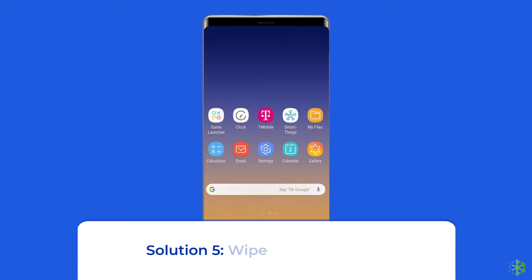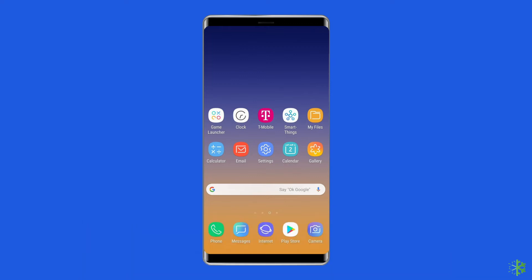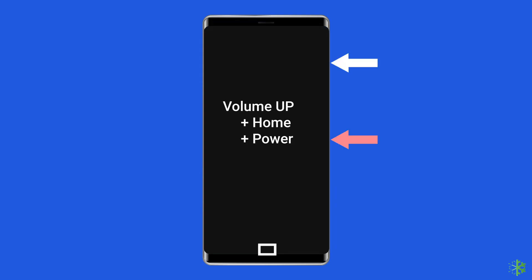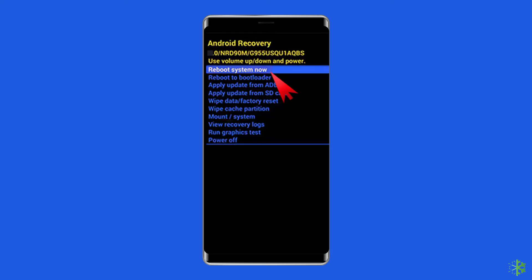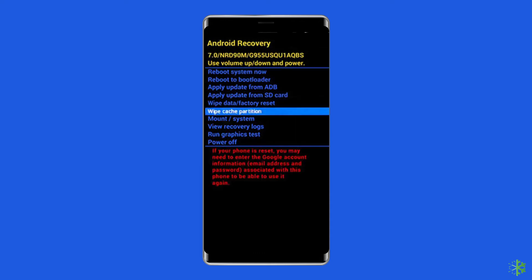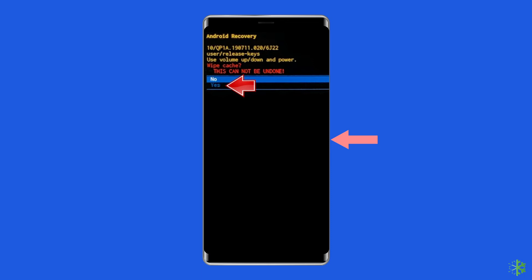Solution 5: Wipe cache partition. Corrupt system cache data on your Samsung phone can also cause such anomalies. If uninstalling apps doesn't help, you can try wiping the cache partition. Power off your Samsung phone, then press and hold the volume up, home, and power buttons at the same time. Release the power button when your phone begins vibrating, and keep pressing volume up and home buttons. Use the volume up and volume down buttons to select the option wipe cache partition, then press the power button to confirm.